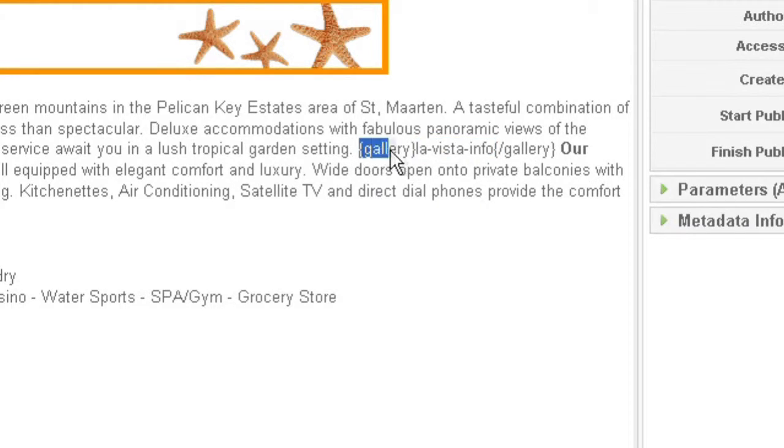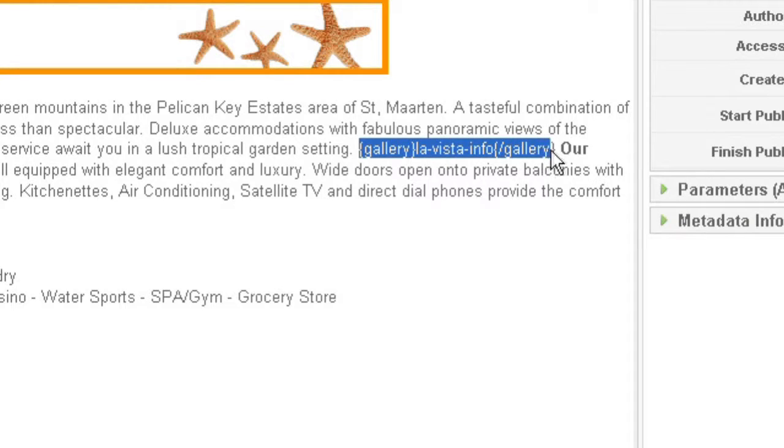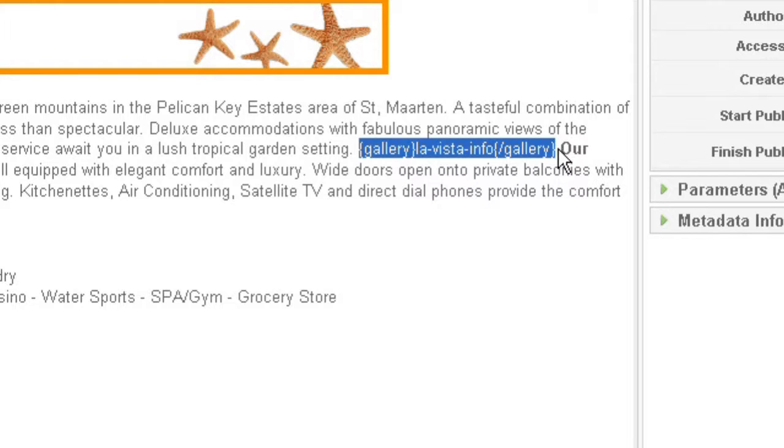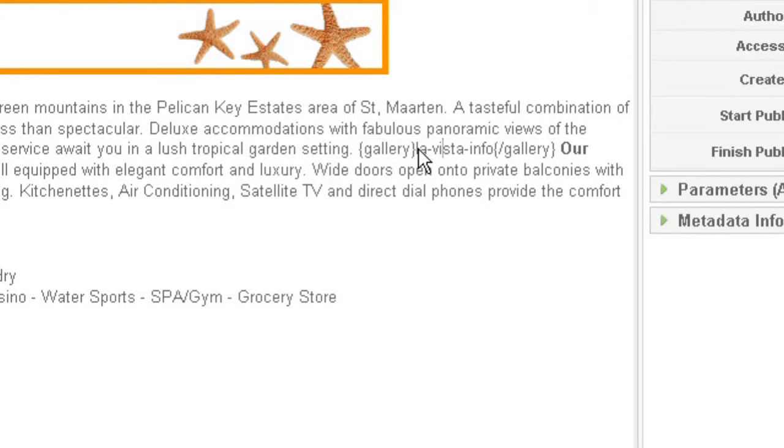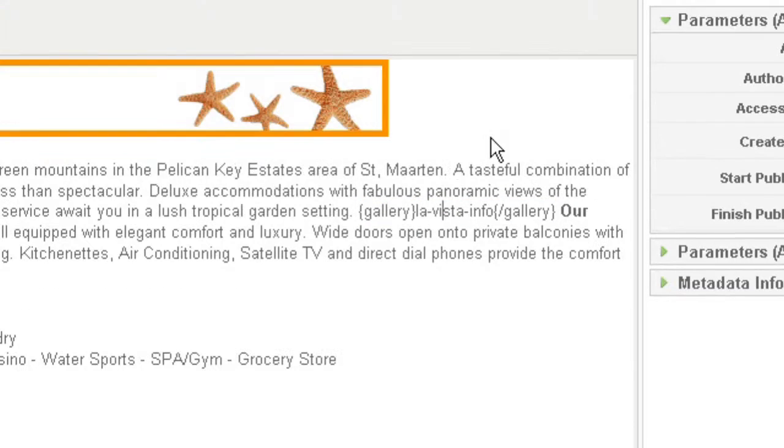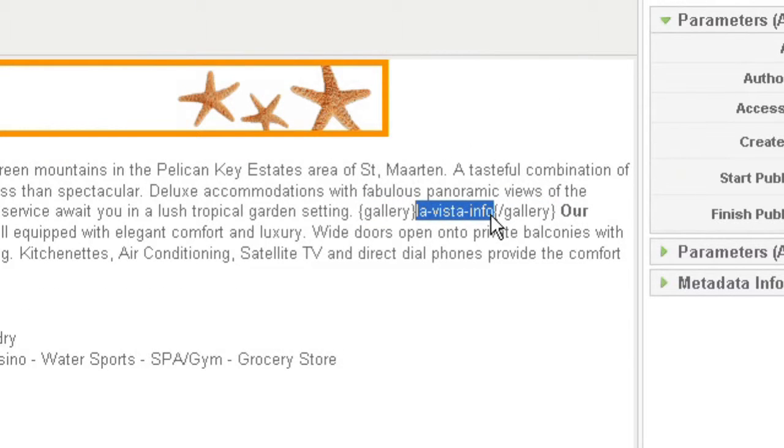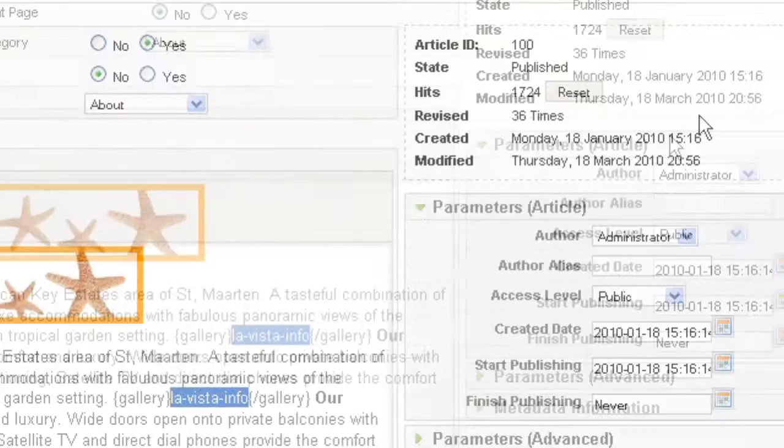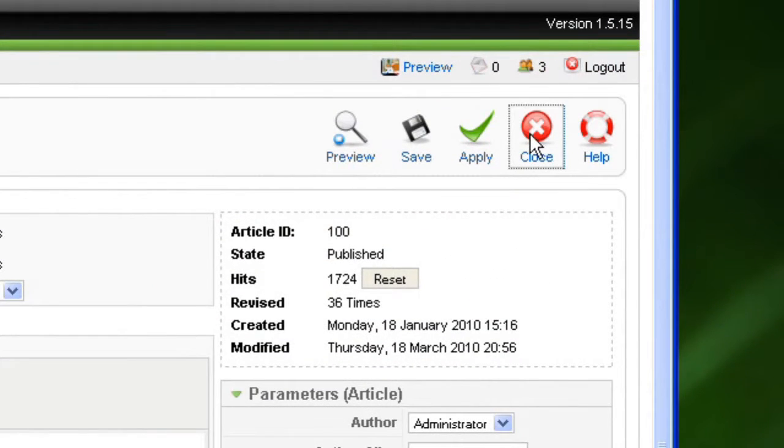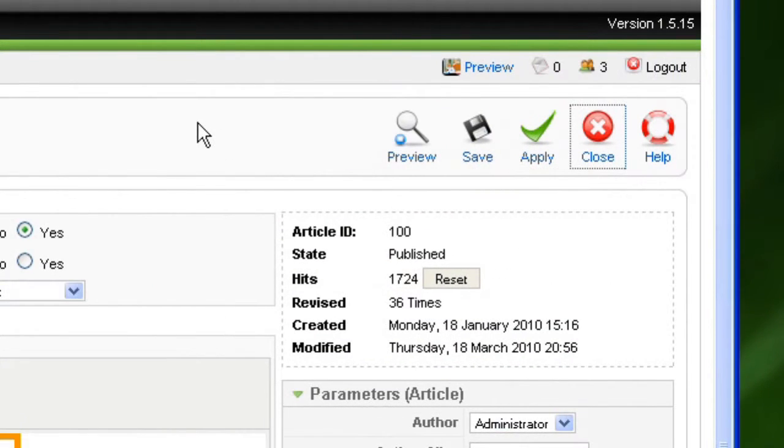So this is very important that you do not change this text here in your content, because this is exactly what makes your image gallery. So right now what interests us is this. So we are talking about La Vista info. So I'm just going to close this article.